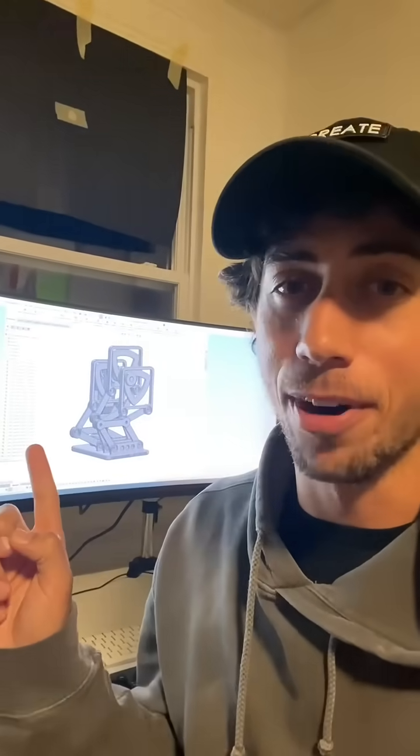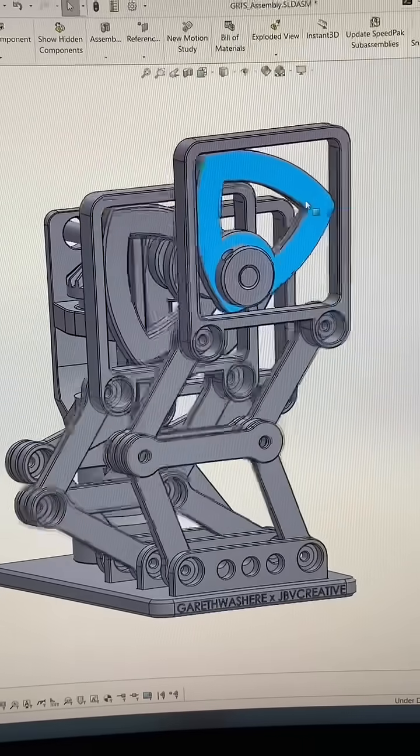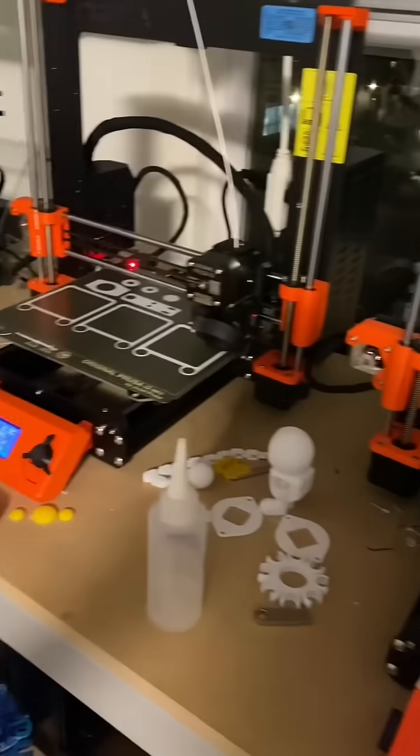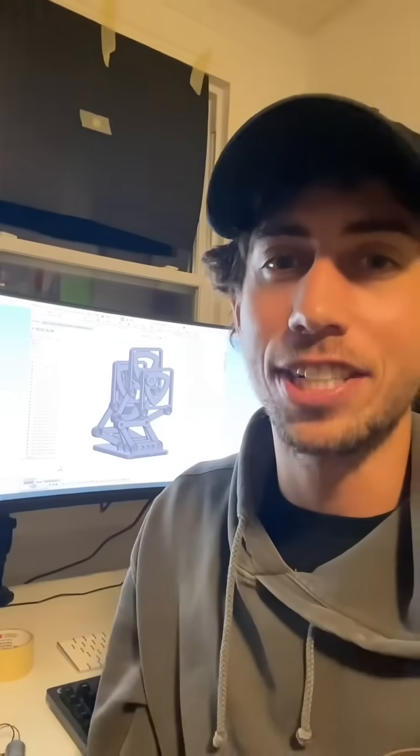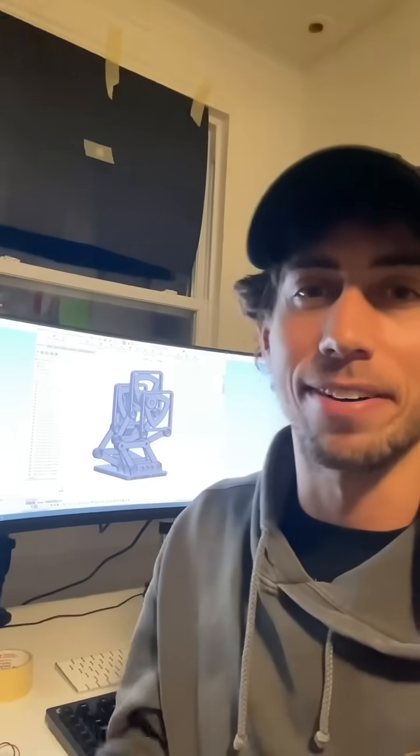Not sure if any of this is going to work, but it looks good in CAD. The parts are already printing, so I'll catch you all when they're ready to go.